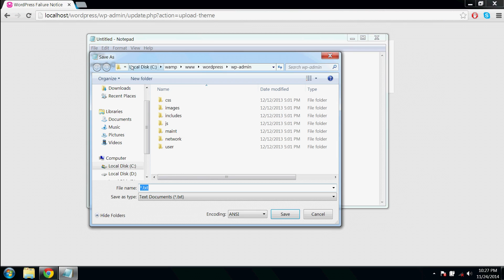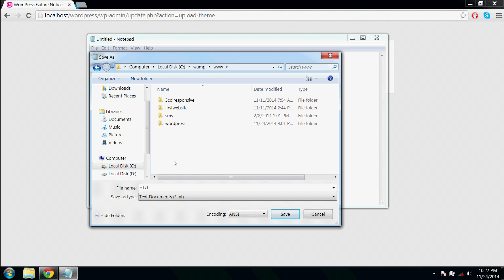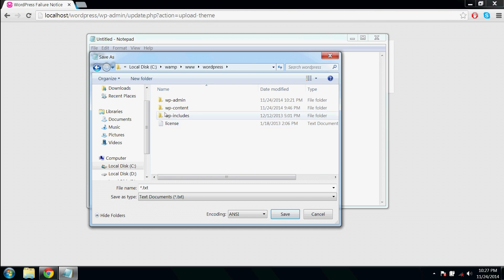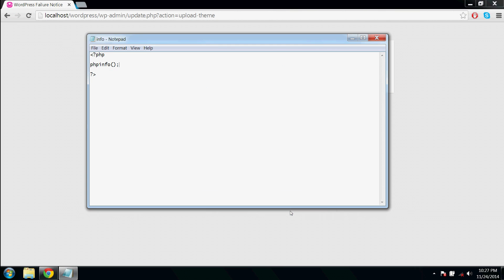Make sure you are saving it in your wp-admin folder. Here I am saving as info and extension is .php. Save.